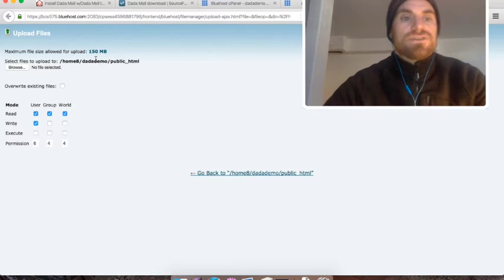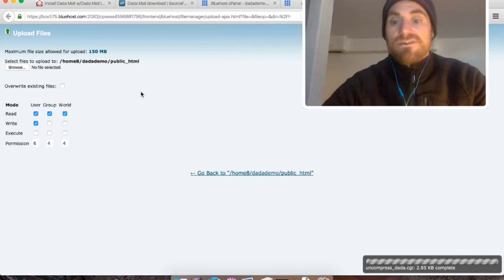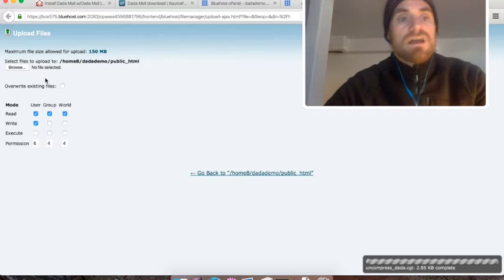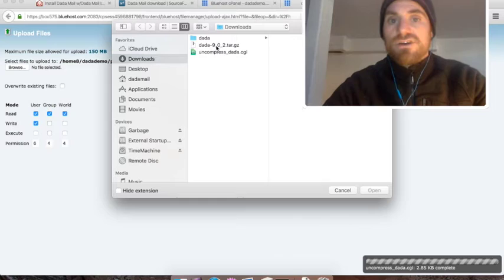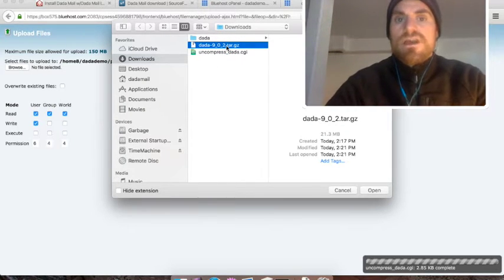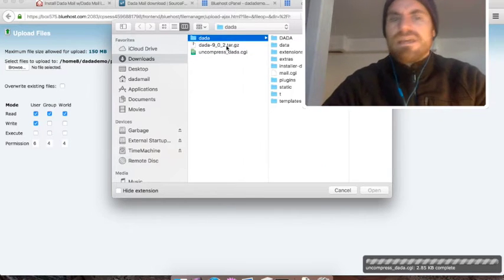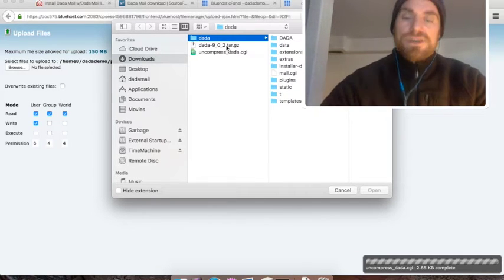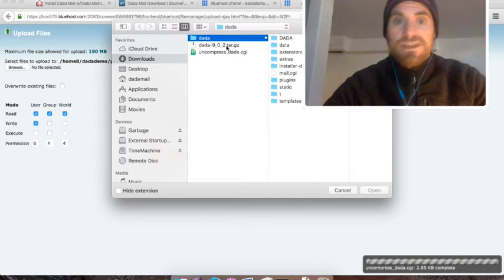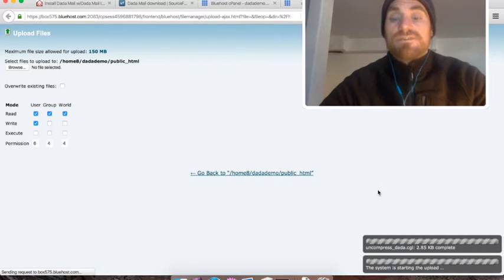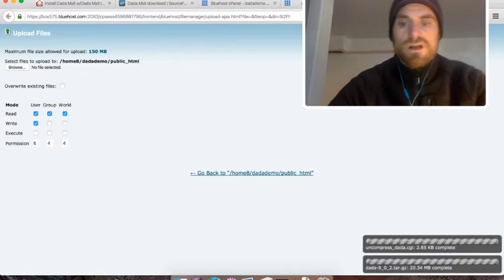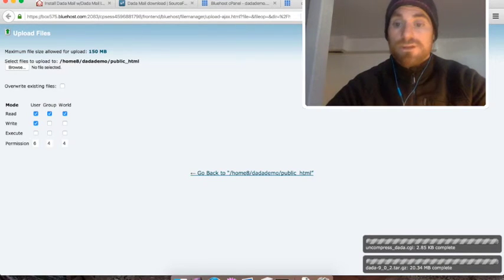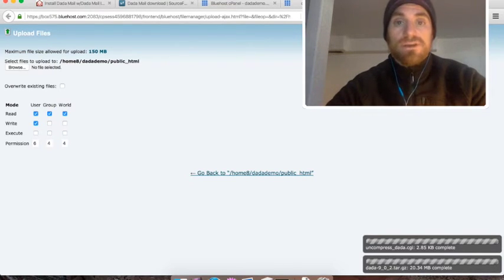I'm going to first select the uncompress_.cgi file, and that's going to upload. Once that's done, I'm going to browse and find the distribution called dada-9.0.2.tar.gz. It might be called just a little different if you're using a different version. If you notice, there's also a directory named dada. It looks like once that distribution was downloaded my Mac automatically uncompressed it. We don't want to upload this directory. We want the distribution. This might also take a little while. It weighs in around 20 megs these days.